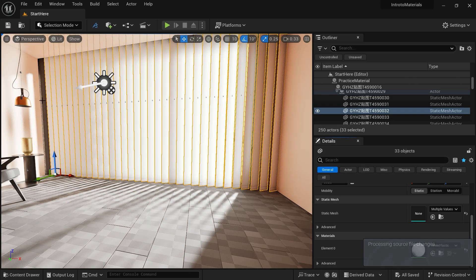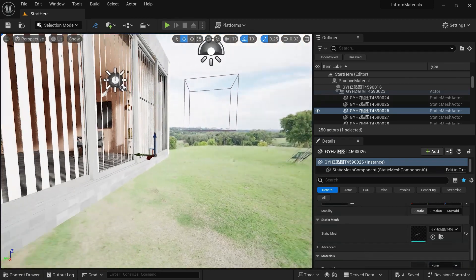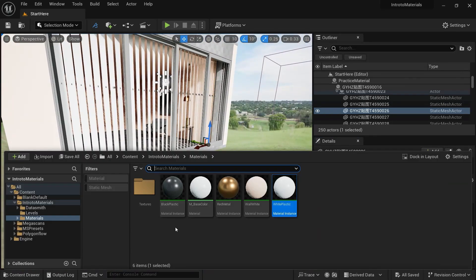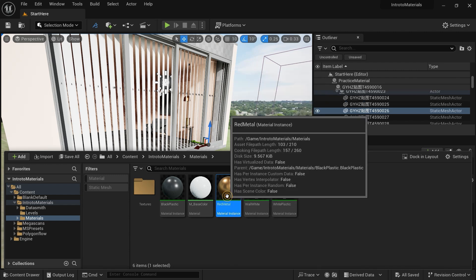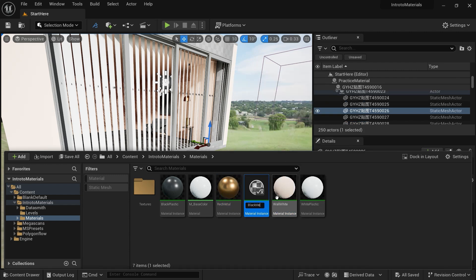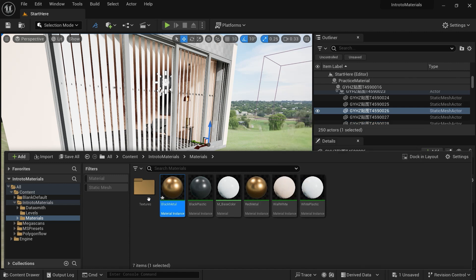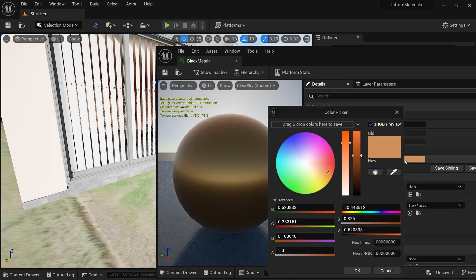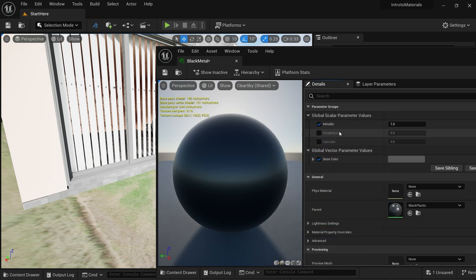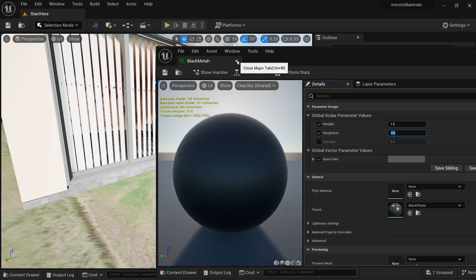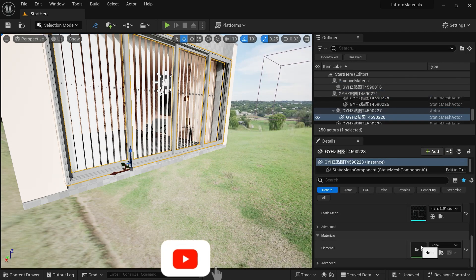Let's apply a black metal to this window grill. Going outside, you can see we have this metal window. We are going to take a copy of this red metal by pressing Ctrl+G and name it black_metal. Double-click it and change the color to black. Let's take the roughness to around 0.5. Click on the objects and apply the material.